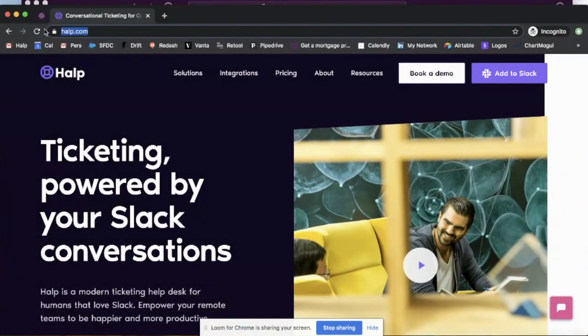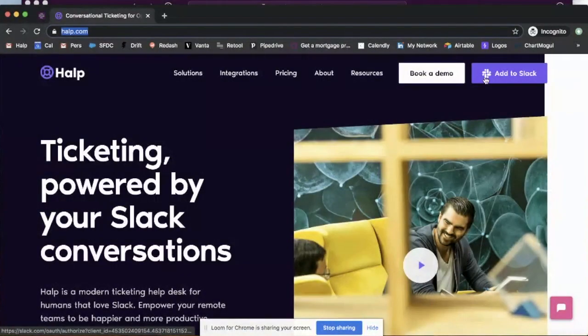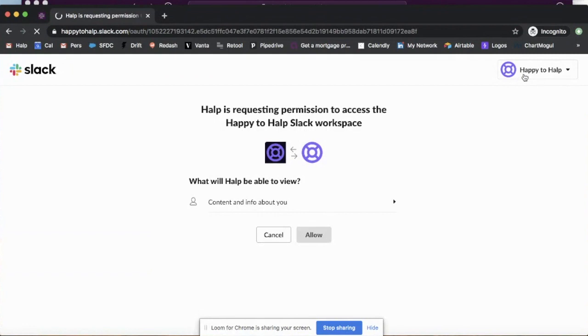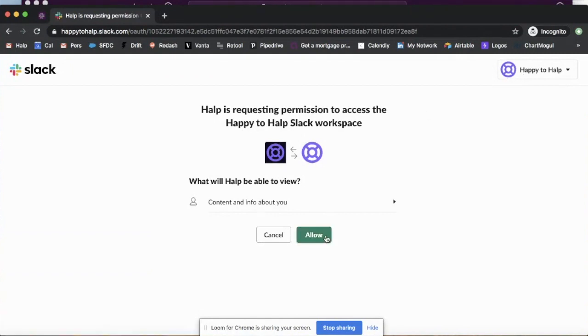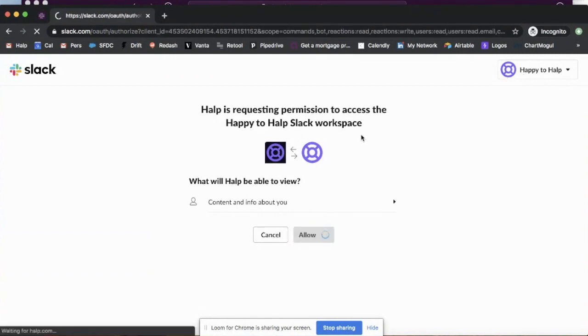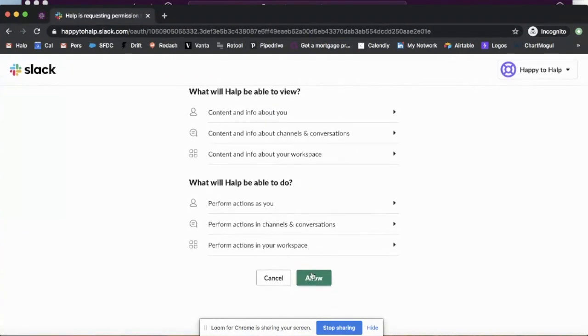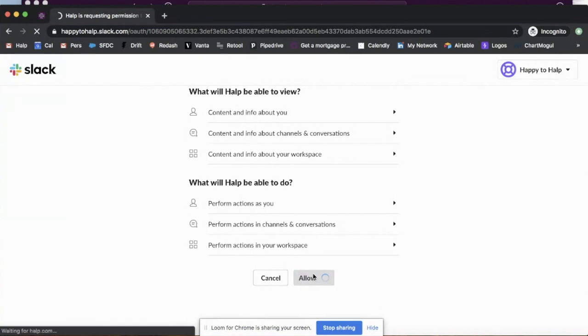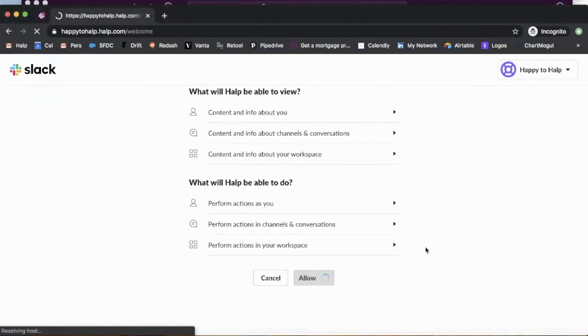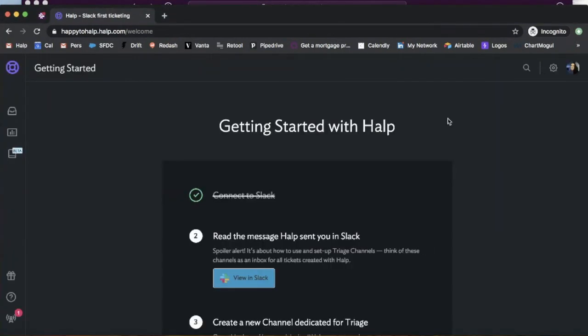What we're going to do is go to help.com and click this Add to Slack button. This is going to prompt you to log into your workspace, accept permissions, and you'll see that we're now inside of happy2help.help.com.